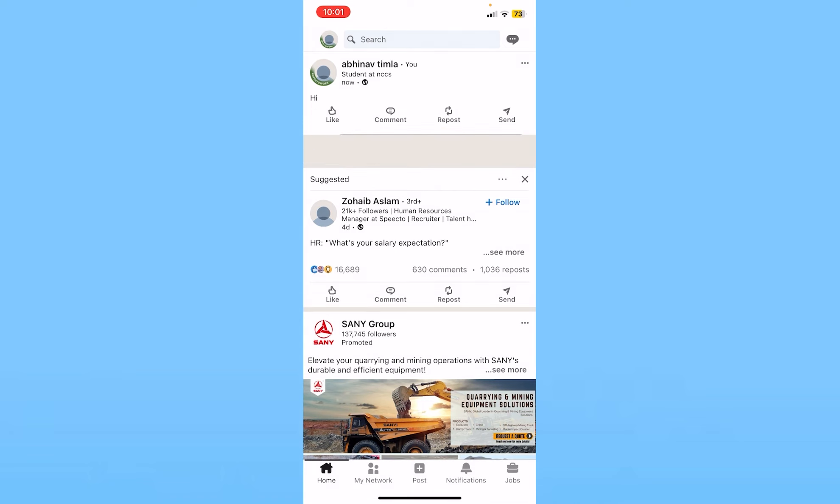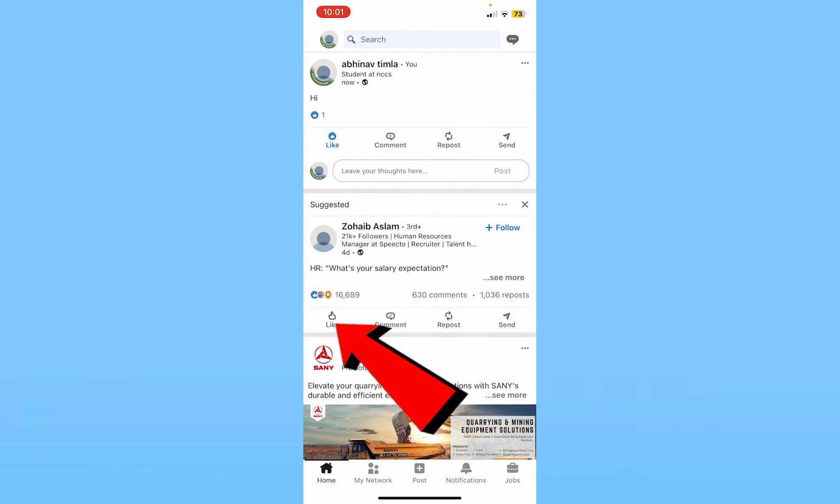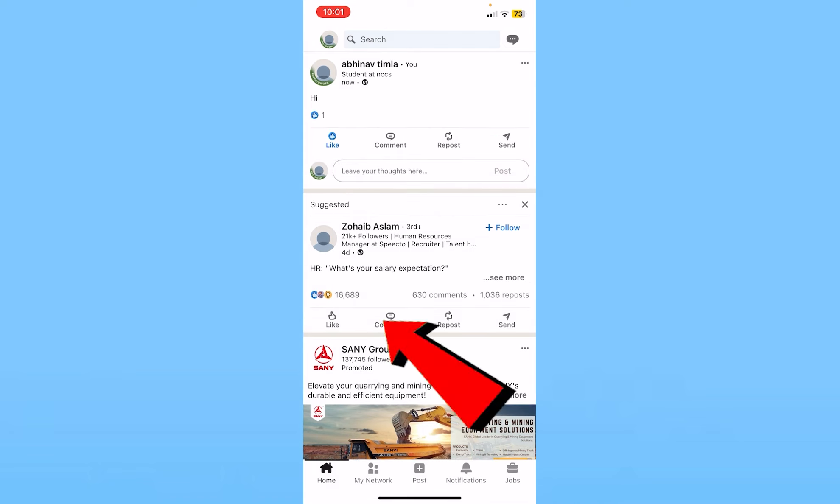You can click on like to like a post, click on comment to comment, and click on repost to repost. That's how you guys can post on LinkedIn.